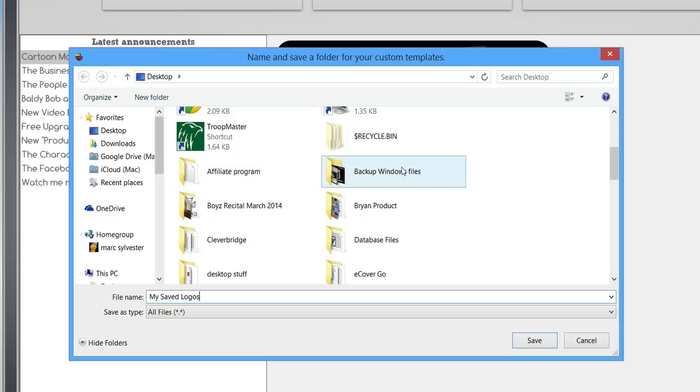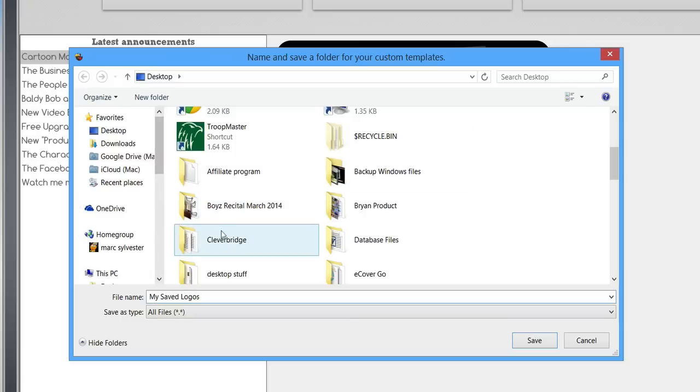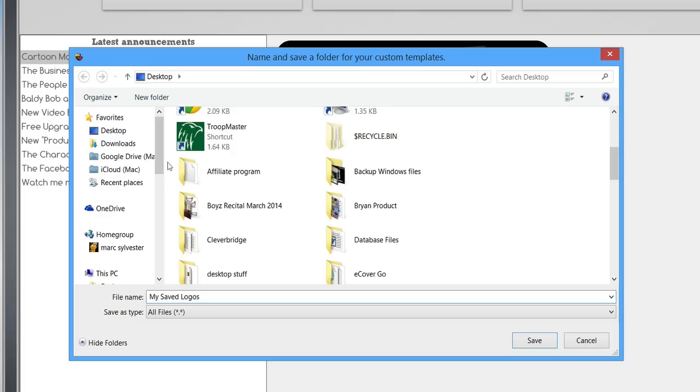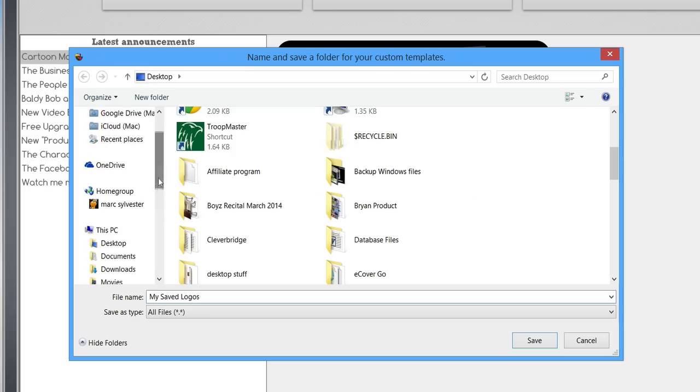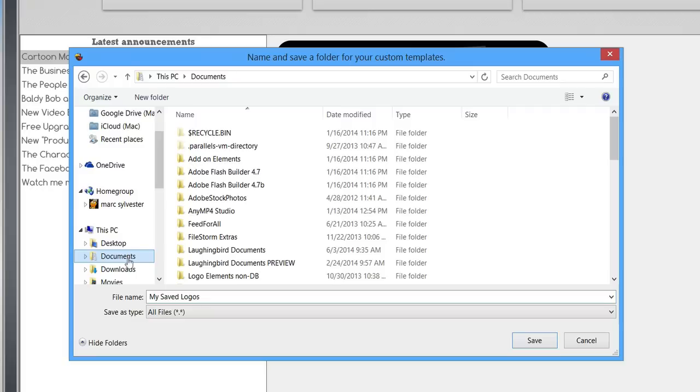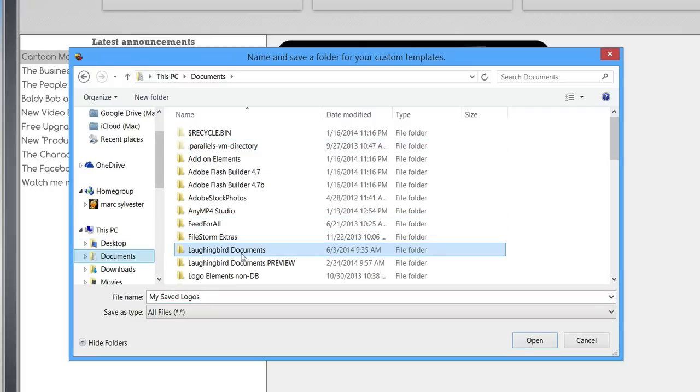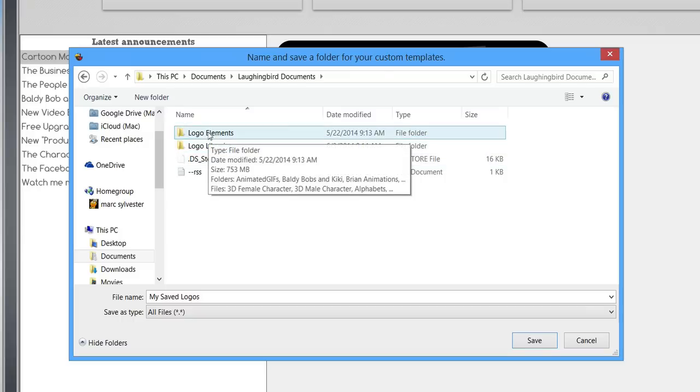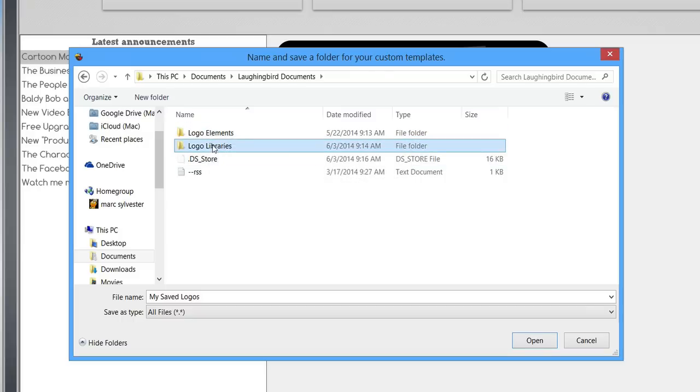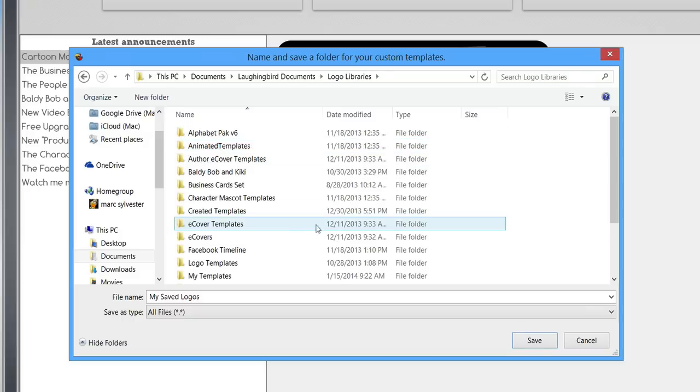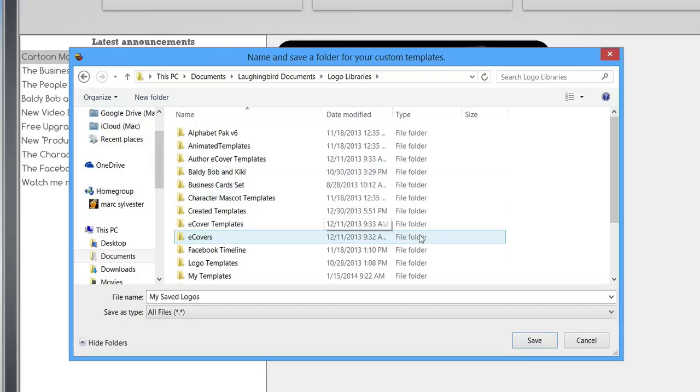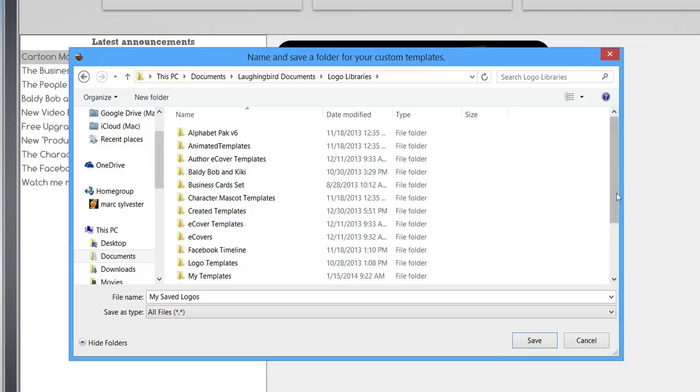You can put it anywhere on your desktop, anywhere inside your computer. One tip, do not put it inside your Documents folder, inside the Laughing Bird Documents folder, inside Logo Libraries. There's a reason for this and I'll tell you, just don't save it to this location. Anywhere else except for that.